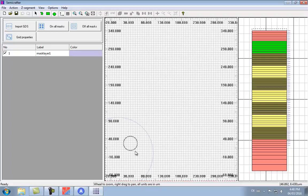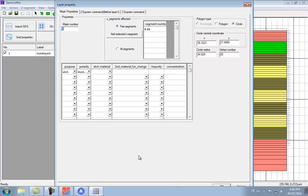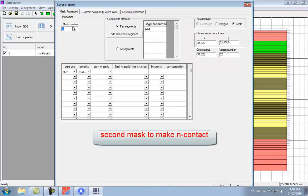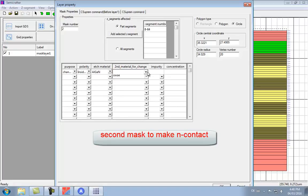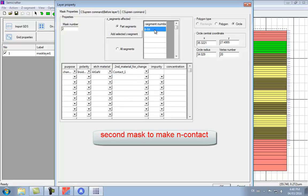The second mask we're going to use is to define the contact. Again, we use a circle, but here we're going to use a different mask property called change material. Change material is basically the equivalent of an etch and regrowth step, but we simply transmute one material into another. Here we're going to say that all the AlGaN in the affected area is going to be changed into a material we call contact 1, and that's going to be used for the N-contact. The affected area of the mask is segment number 7, just below the etched area.